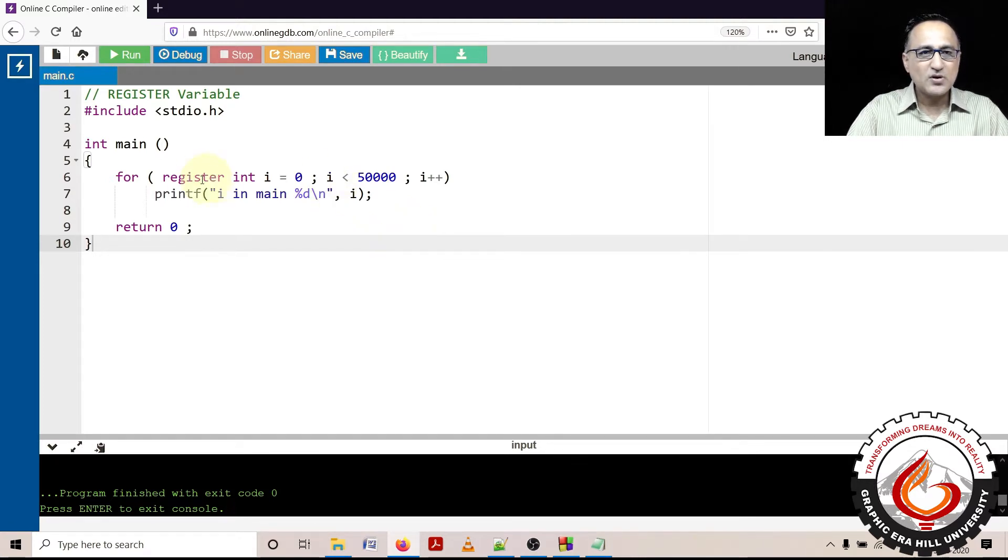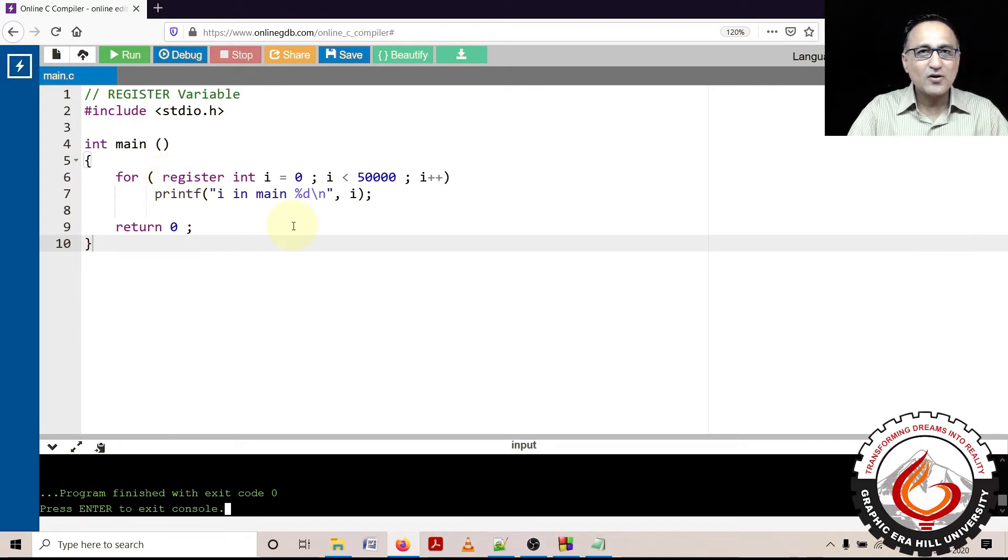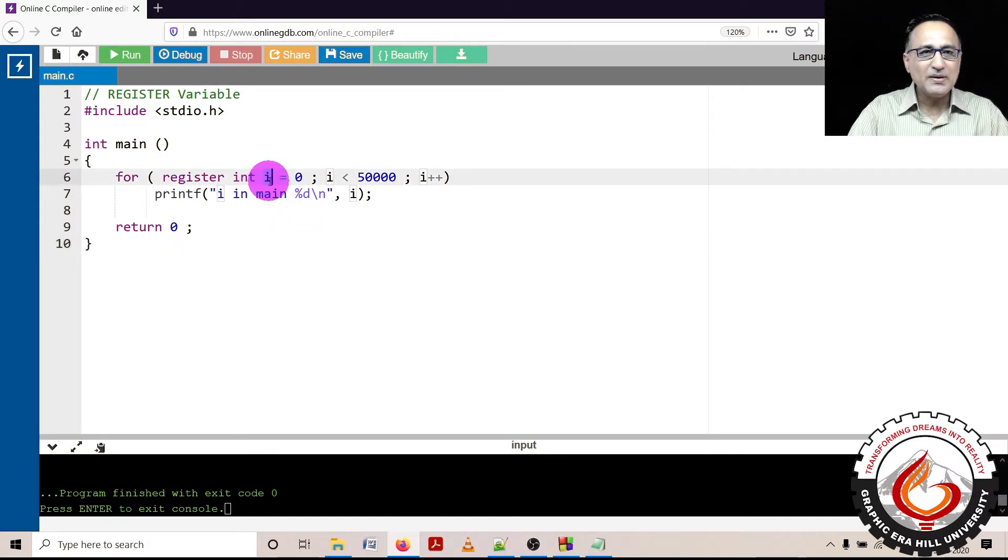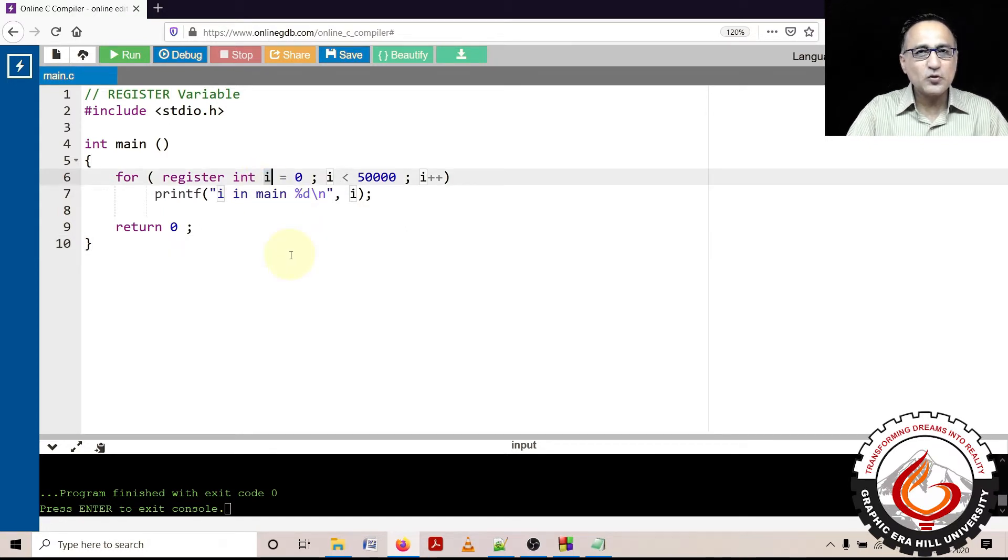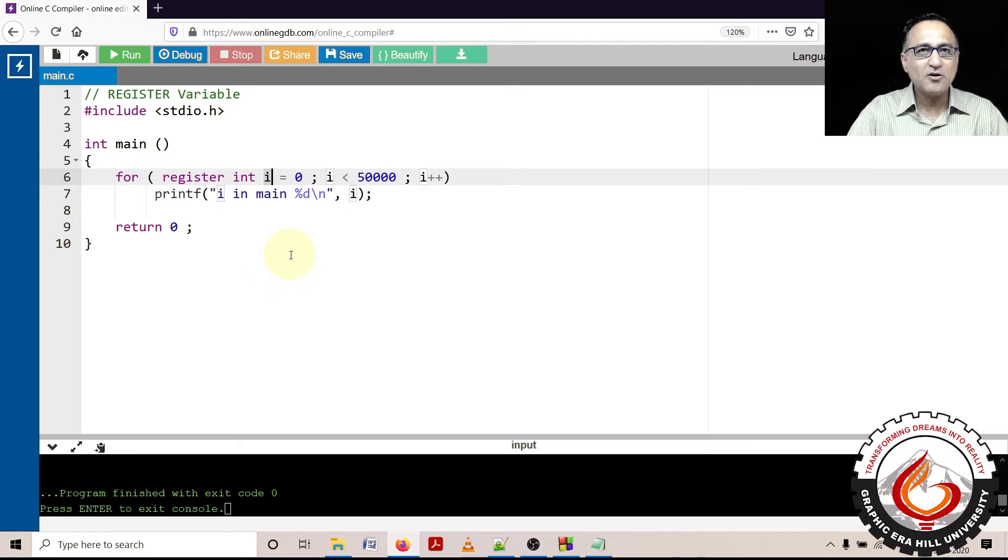So what this register declaration does is it advises or it's a hint to the compiler to take this variable i and instead of storing it in the main memory, store it in the register of the CPU so that the performance of the program or performance of that particular operation is faster.